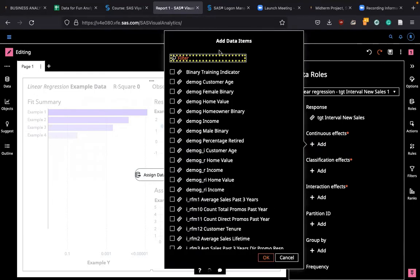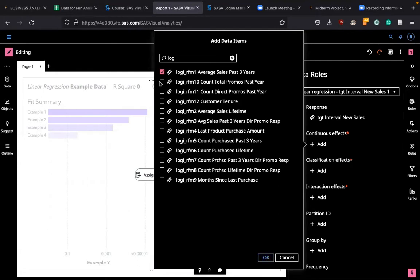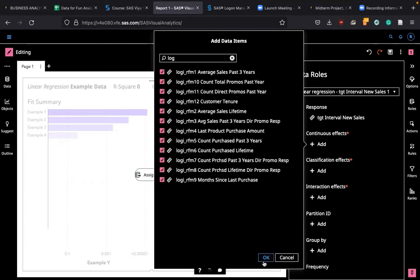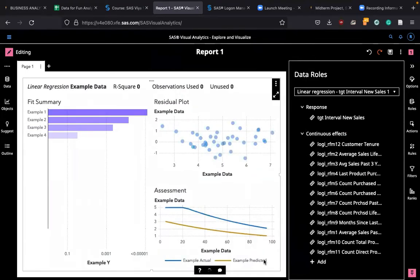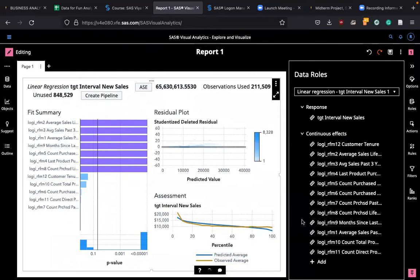For continuous effects, I'm going to include all the RFM variables. RFM 1, 2, 3 to 12. I'm going to choose all of them. You can check on each variable or click on shift and go to the end, choose them all together. That's going to be your variables.